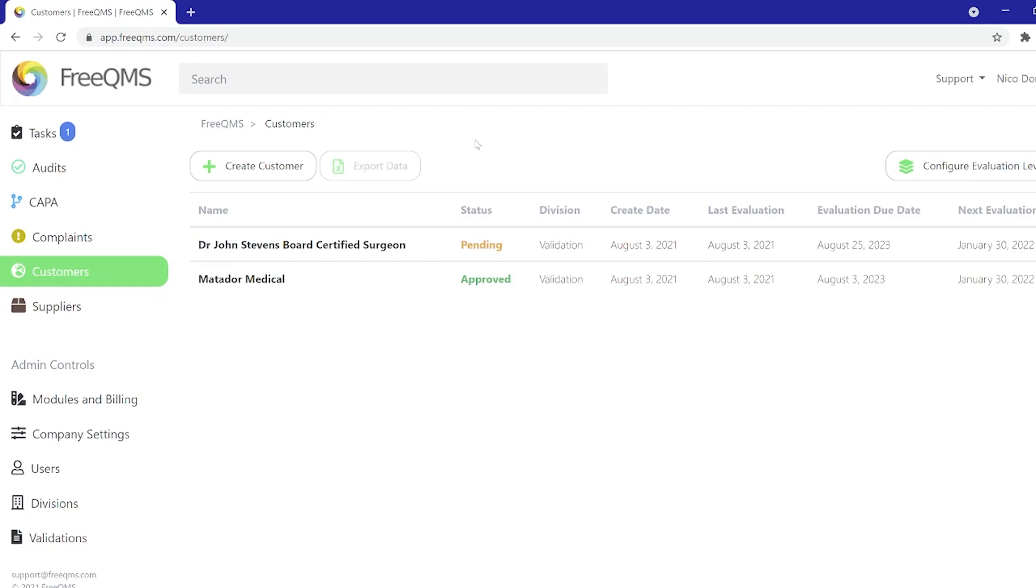Customers can be entered by clicking the create customer button in the upper left corner just as with other modules. Customer data can be exported as with other modules.